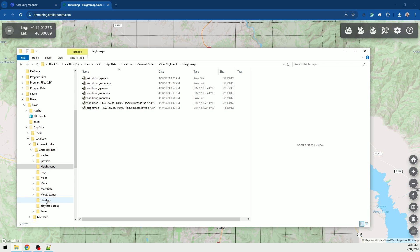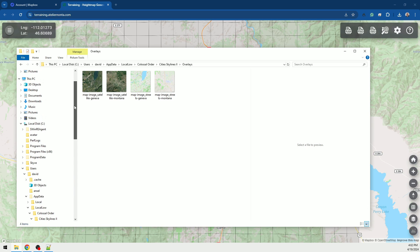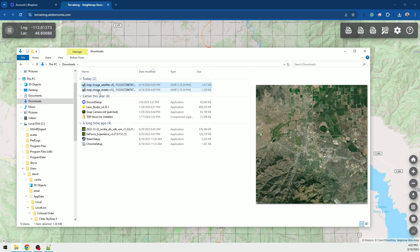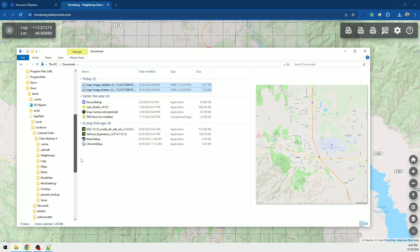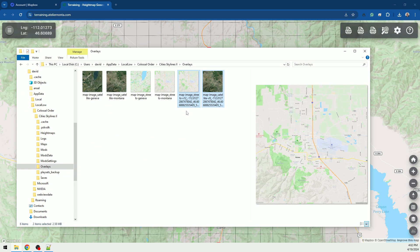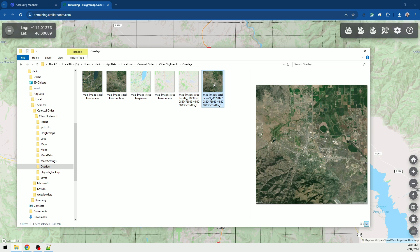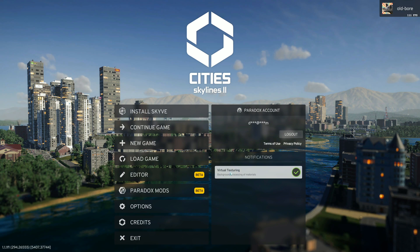Now you want to put inside of the Overlays folder your satellite imagery and your streets. Get those out of the downloads folder as well — cut them out, come down to Overlays, and paste them in. You can see we have our streets and the satellite imagery of Helena, Montana. Now we're going to open up Cities Skylines 2 and get into the editor.